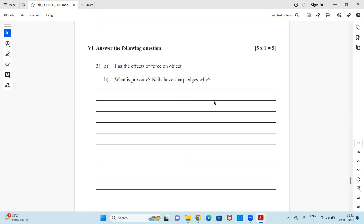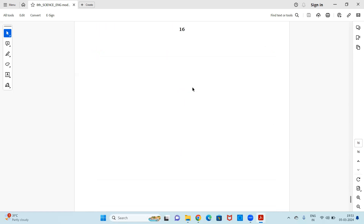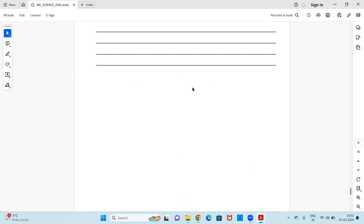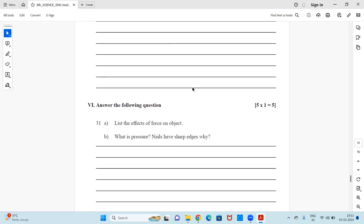Finally, a five-mark question — answer the following: List the effects of force on an object, and why do nails have sharp edges? Both sub-questions must be attempted as there is no 'or' option. This concludes the model question paper for class 8 science. I hope this video gives you a clear idea of how questions will be asked in your board exam and helps you in your preparation. Stay tuned for more such videos and do hit the like button. Thank you!